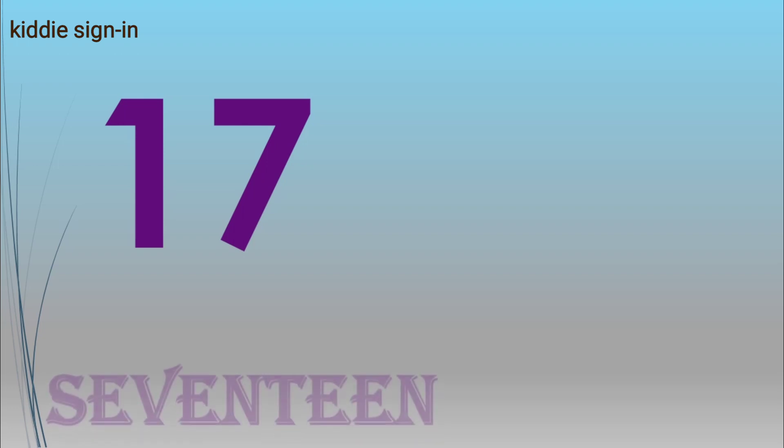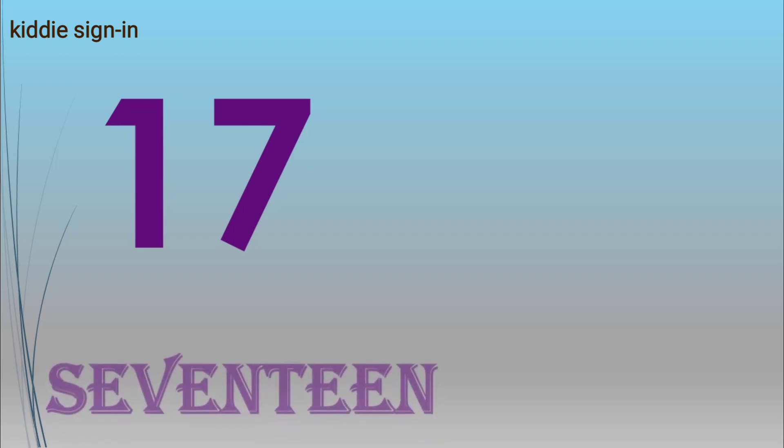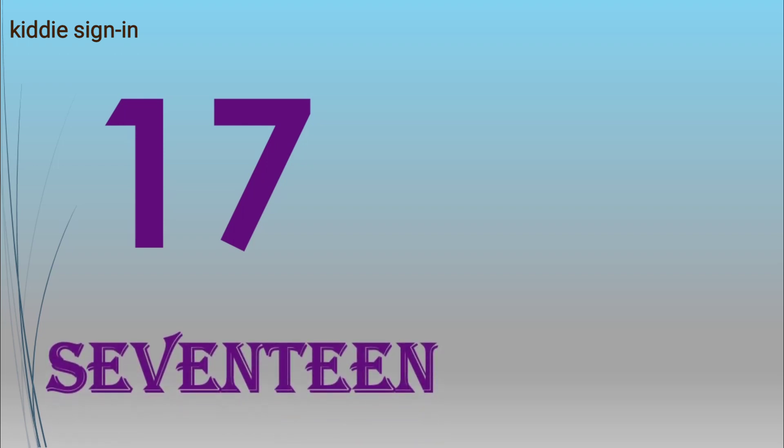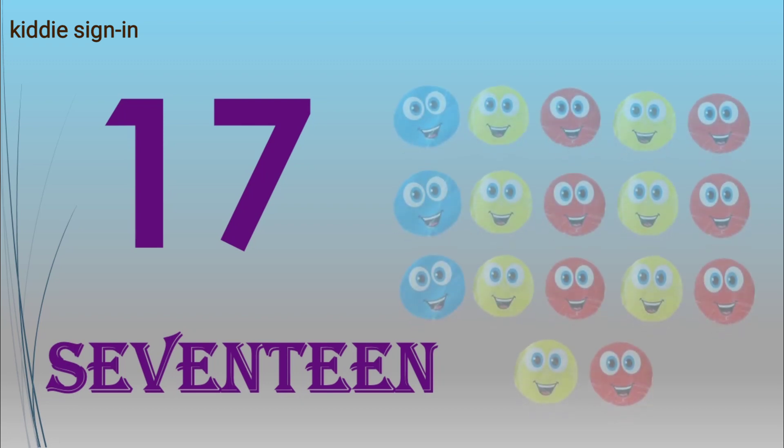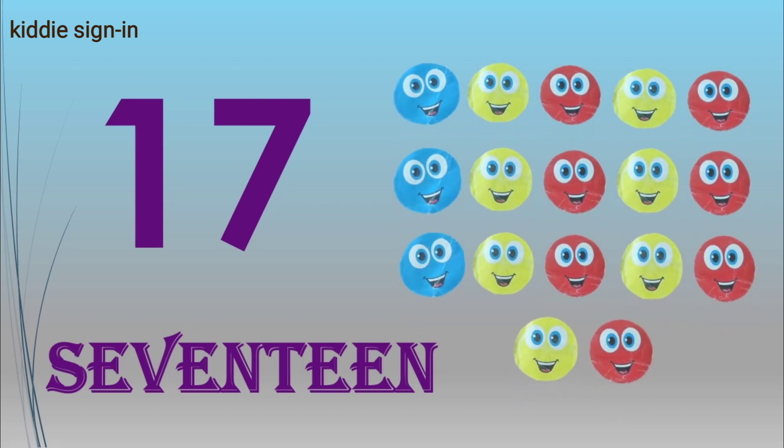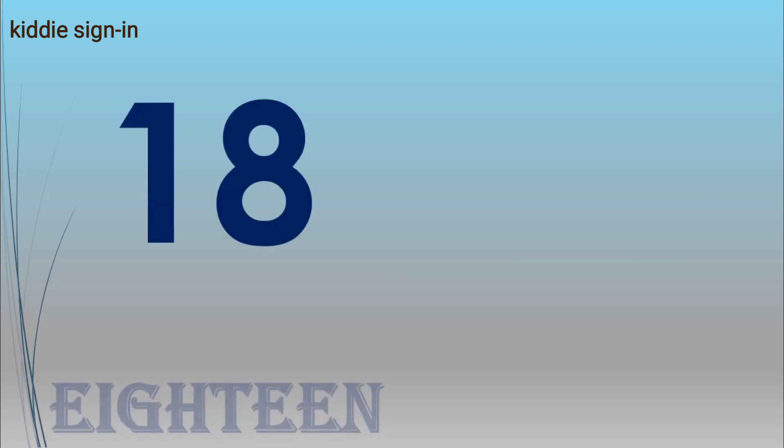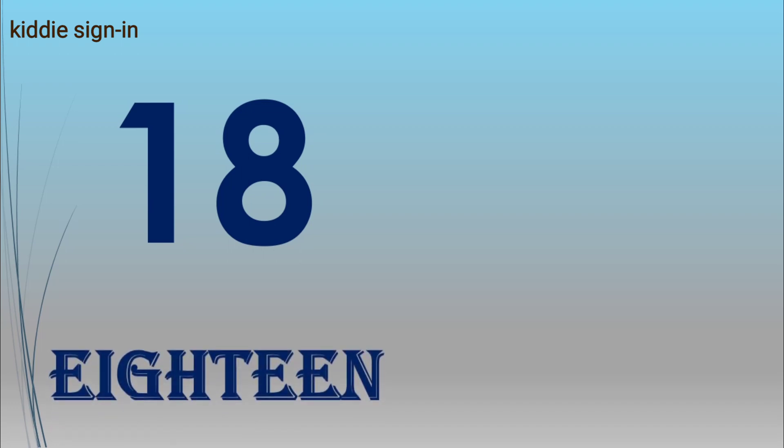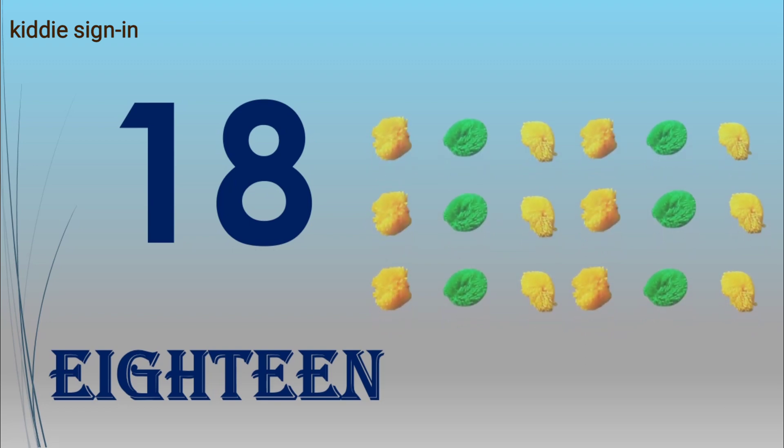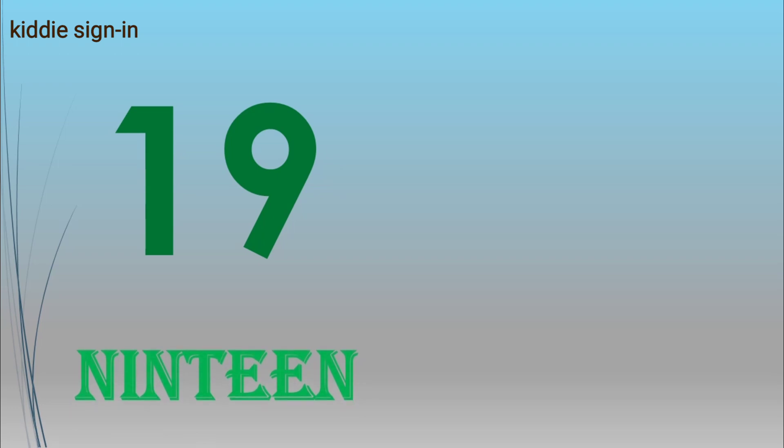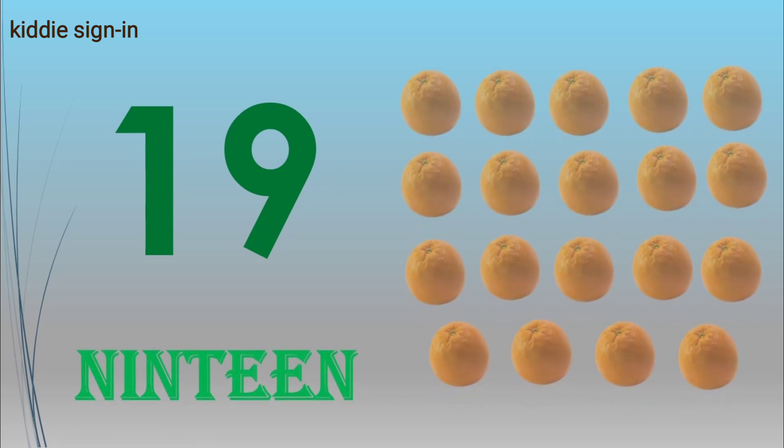Seventeen, S-E-V-E-N-T-E-E-N, seventeen smileys. Eighteen, E-I-G-H-T-E-E-N, eighteen pom poms. Nineteen, N-I-N-E-T-E-E-N, nineteen oranges.